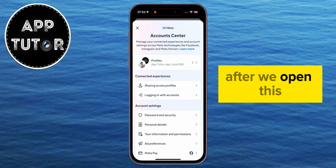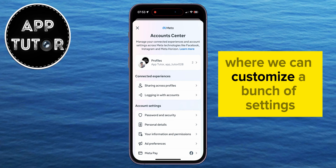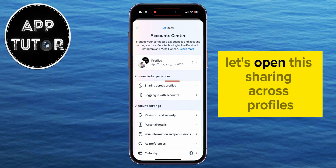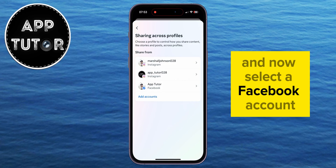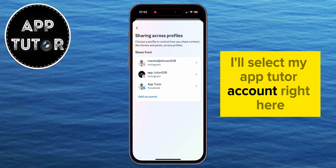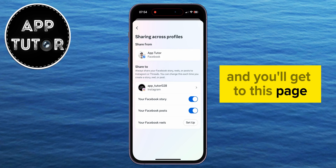After we open this, it's going to open another section in the app where we can customize a bunch of settings related to all of our Instagram and Facebook accounts. Let's open "Sharing Across Profiles" and now select the Facebook account from which you want to stop the sharing. I'll select my AppTutor account right here, and you'll get to this page.